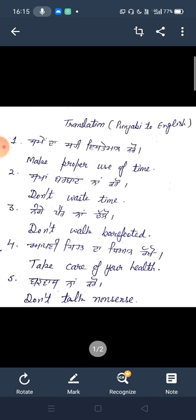You will do it. Don't waste time. Don't waste your time.